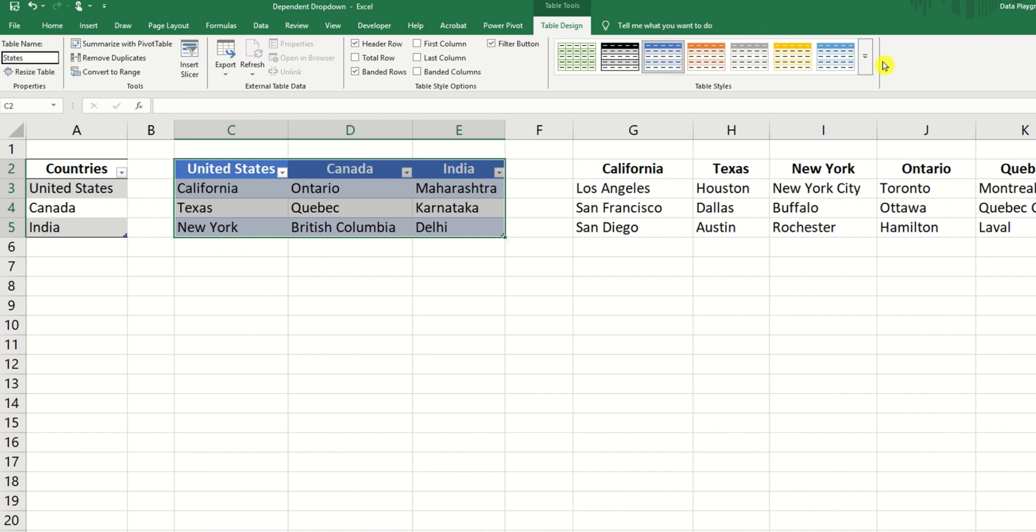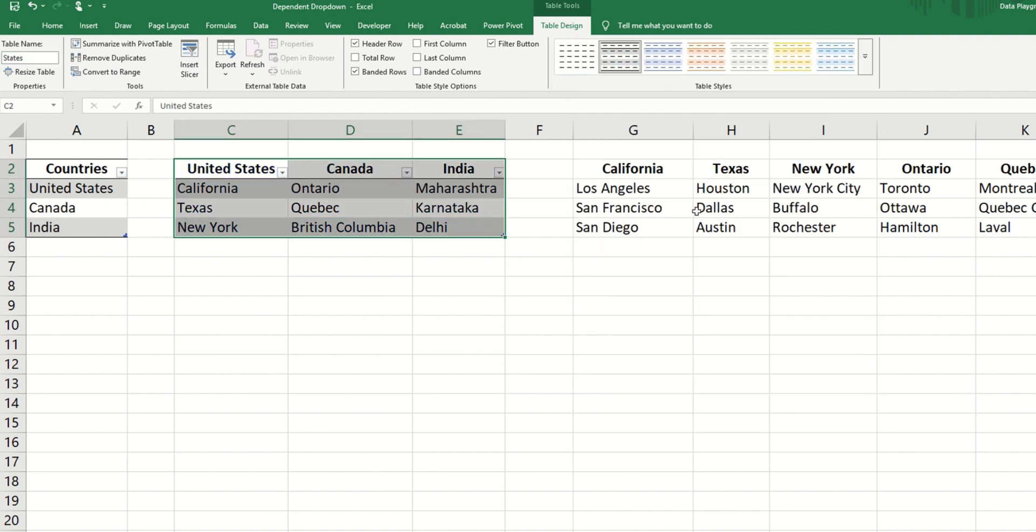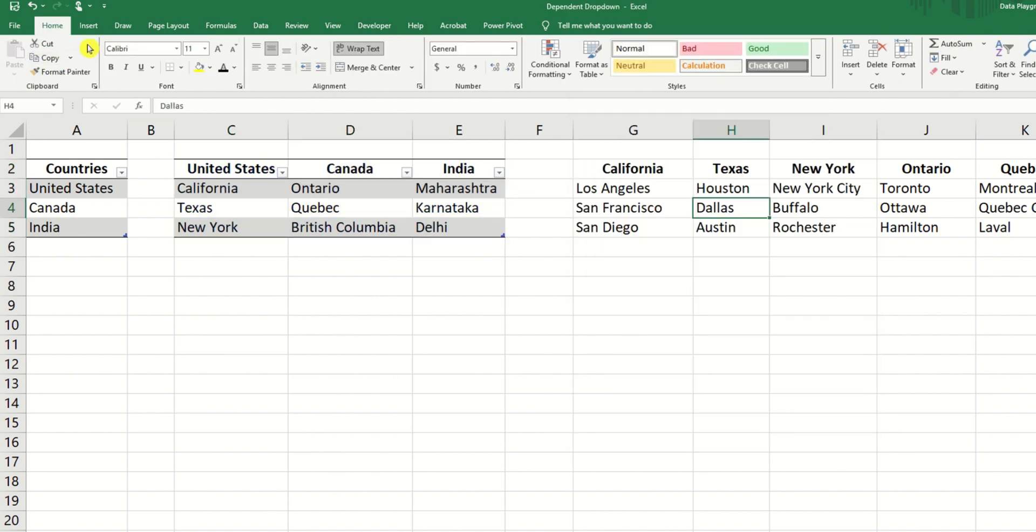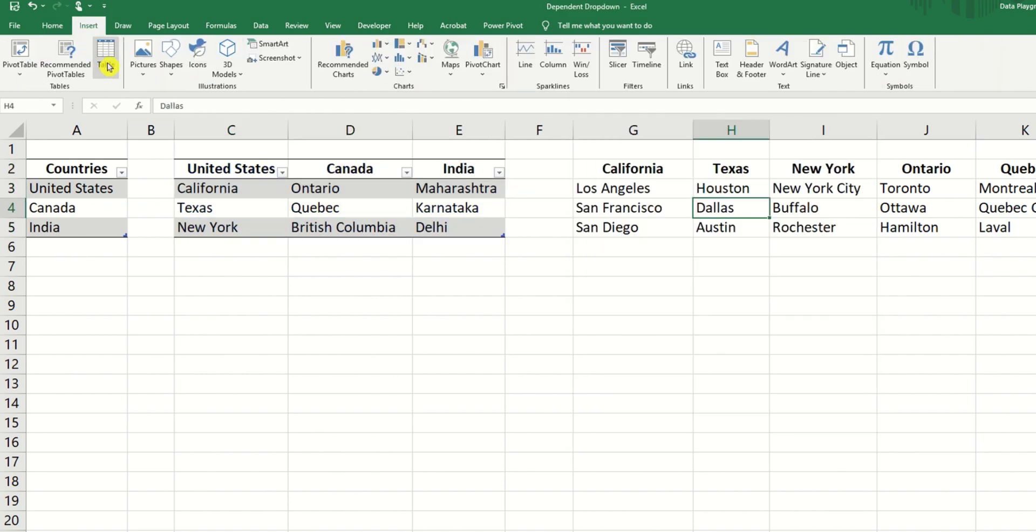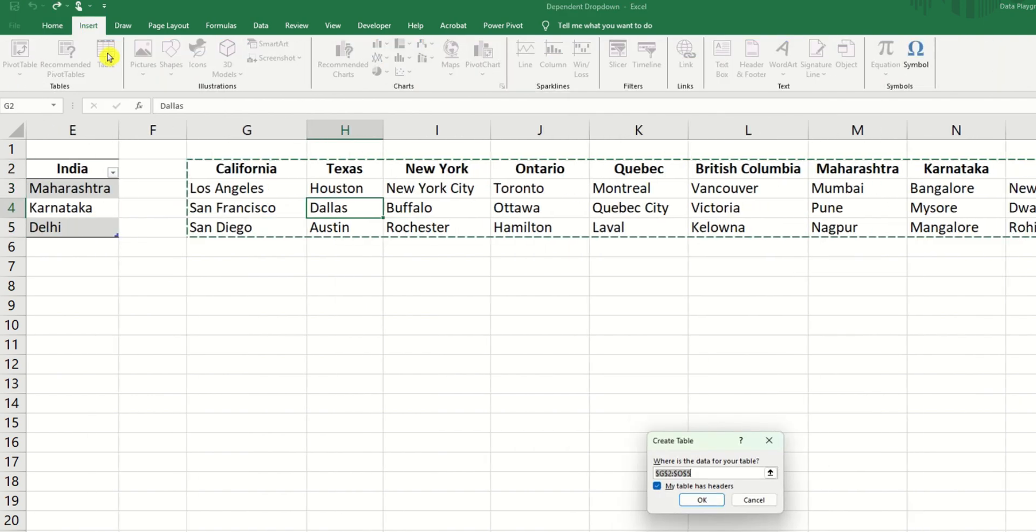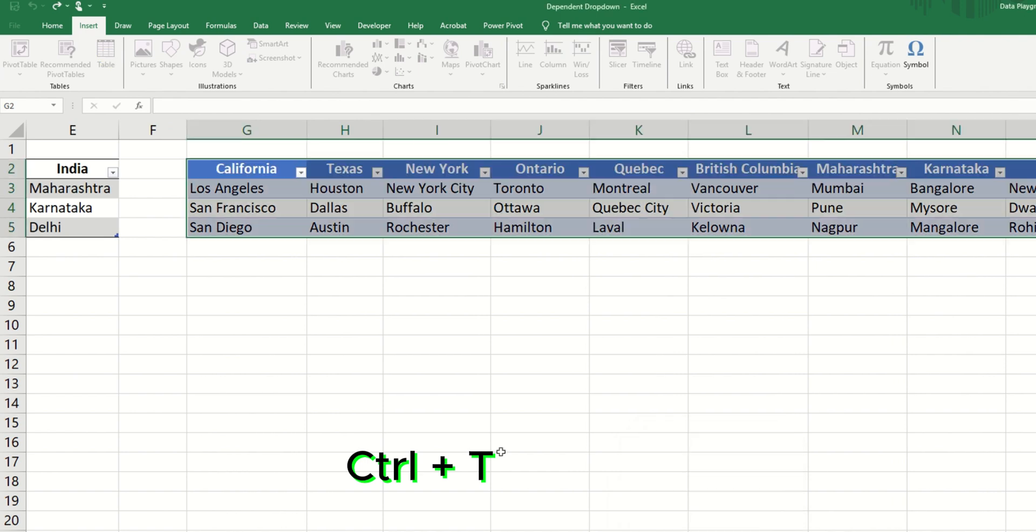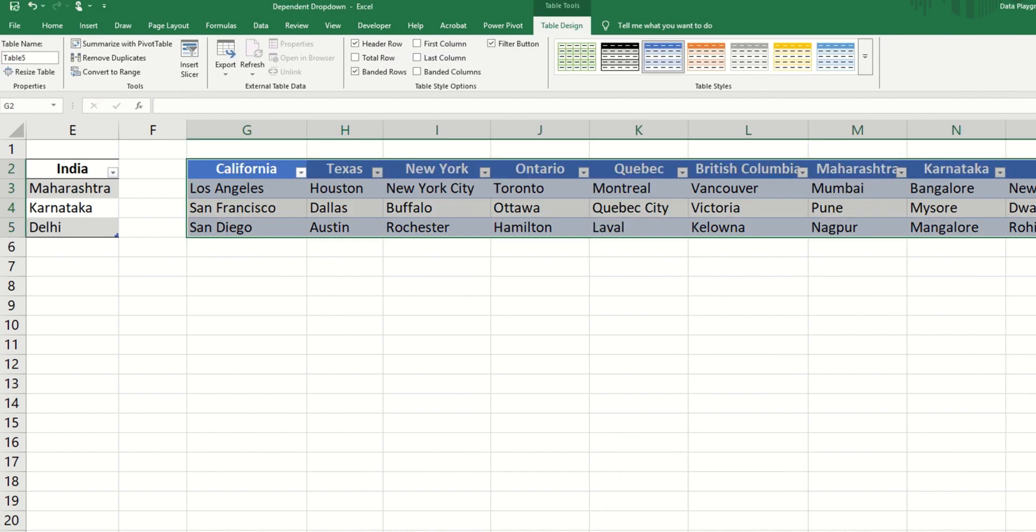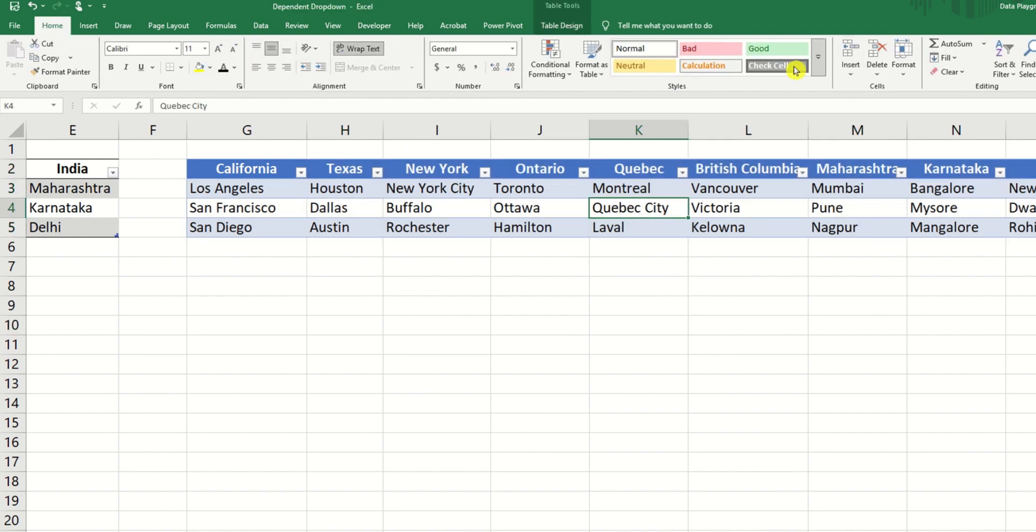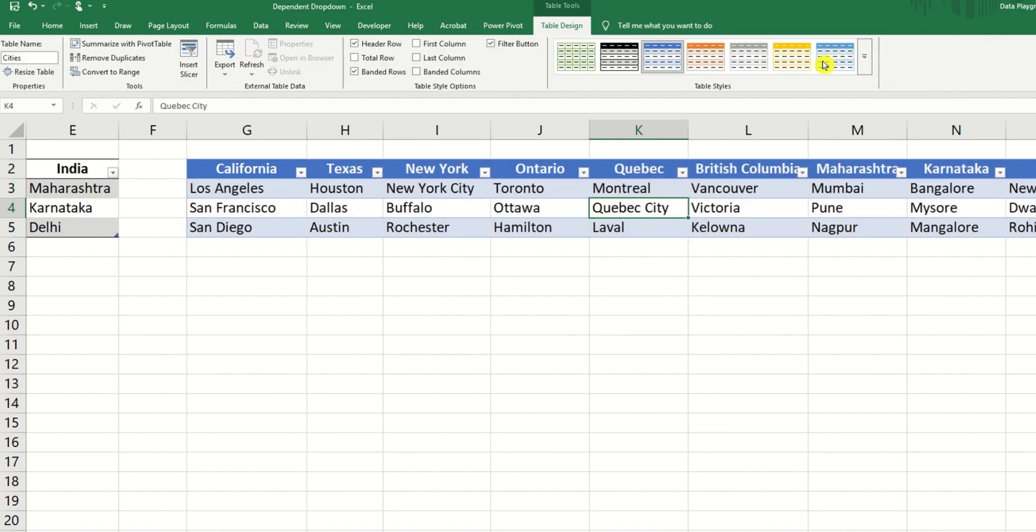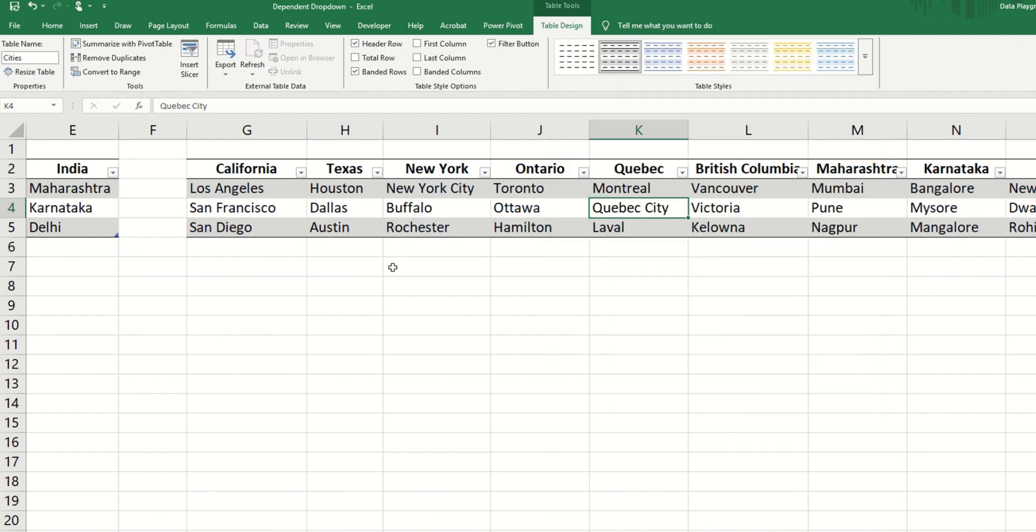And lastly, let's do the same for the cities. We're going to insert table, or you can press Ctrl+T to insert a table. And we're going to call this table cities. And we can select our preferred style.